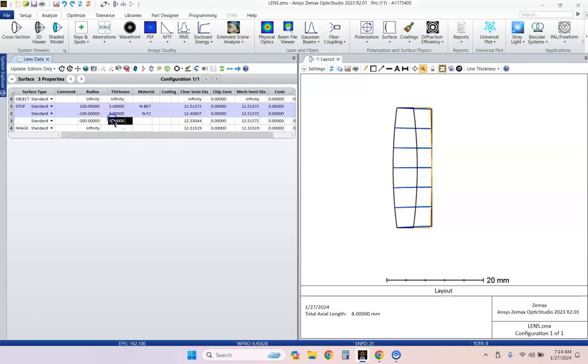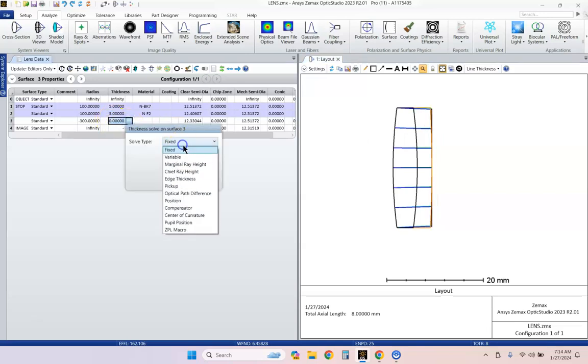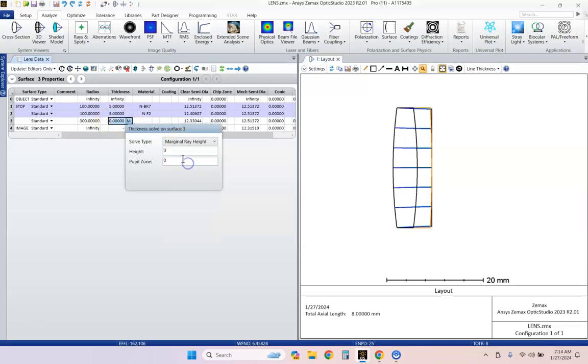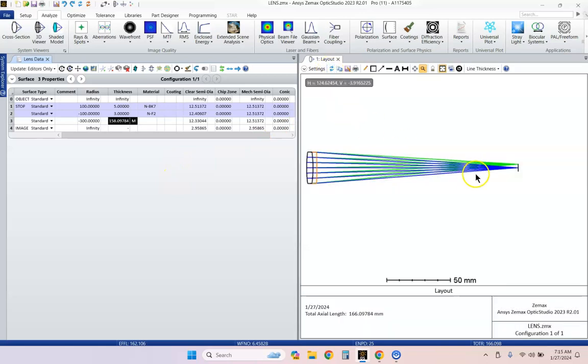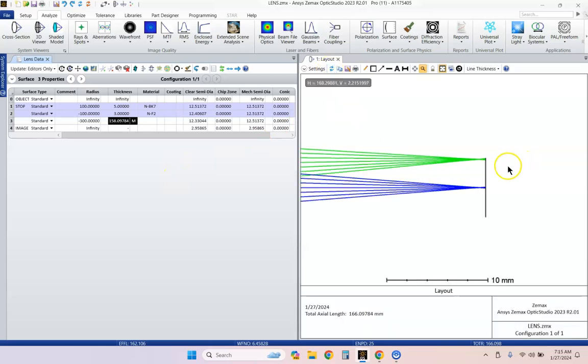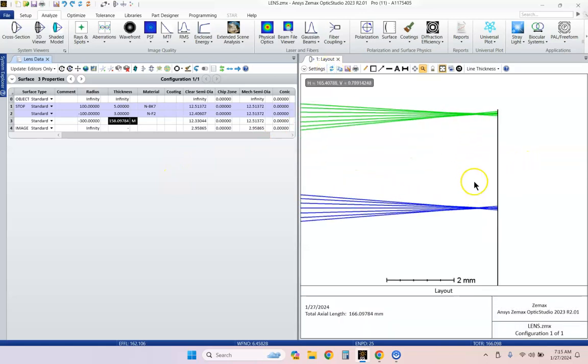Let's do a marginal ray height solve with a zero height and zero pupil zone. Zero height specifies that's the height of the marginal ray and pupil zone being zero is the paraxial solution. Let's update and check it out.